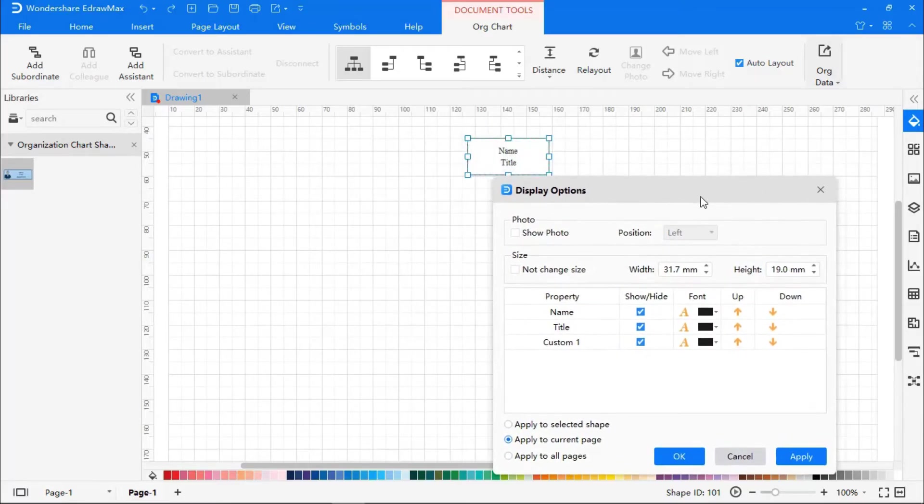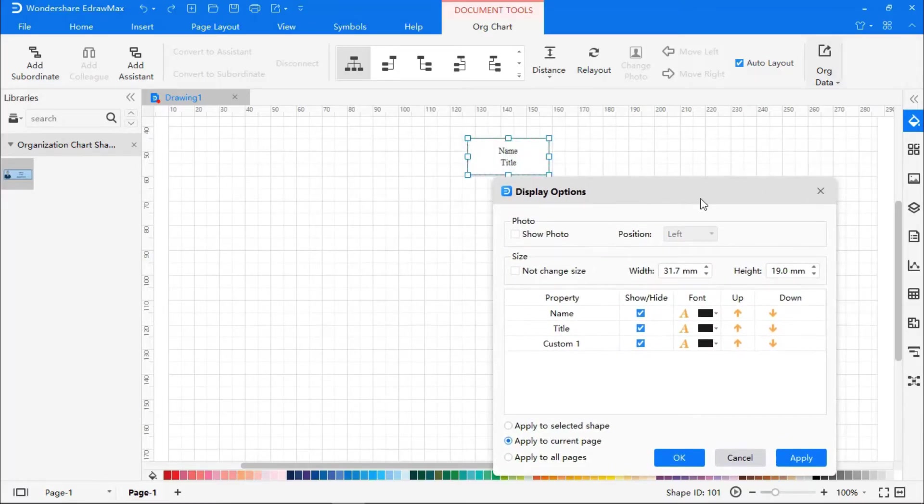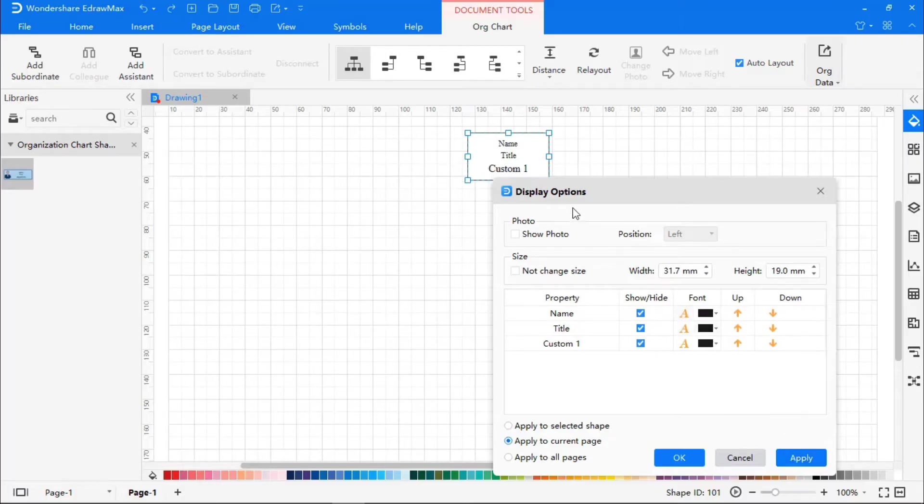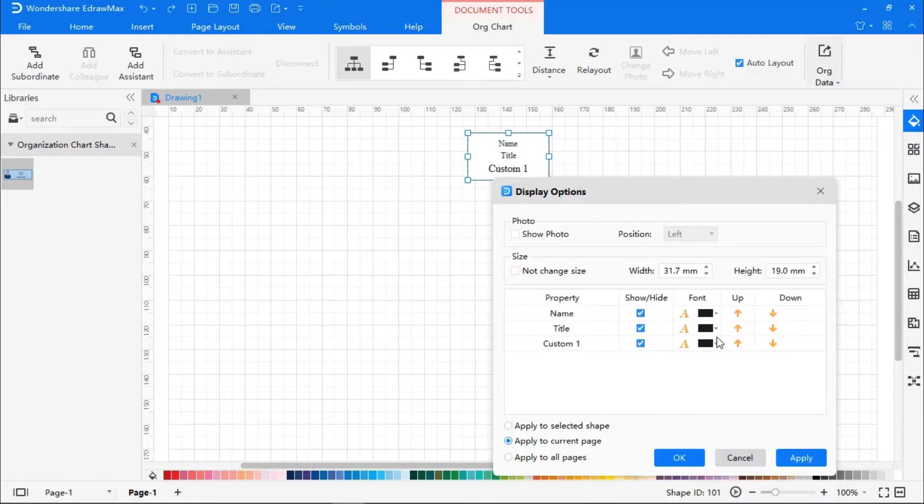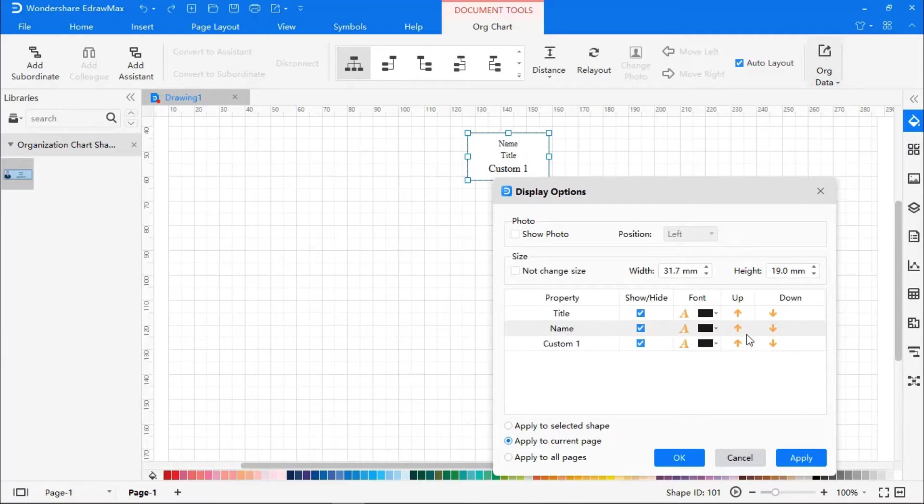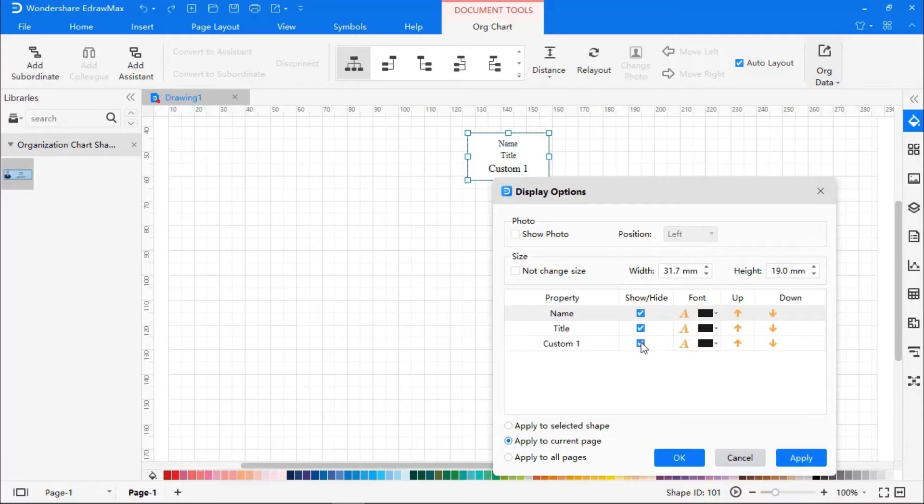Here, you can also change the font, the color, or move the field up and down as required. Click on Show Photo. Click on OK once you're done.